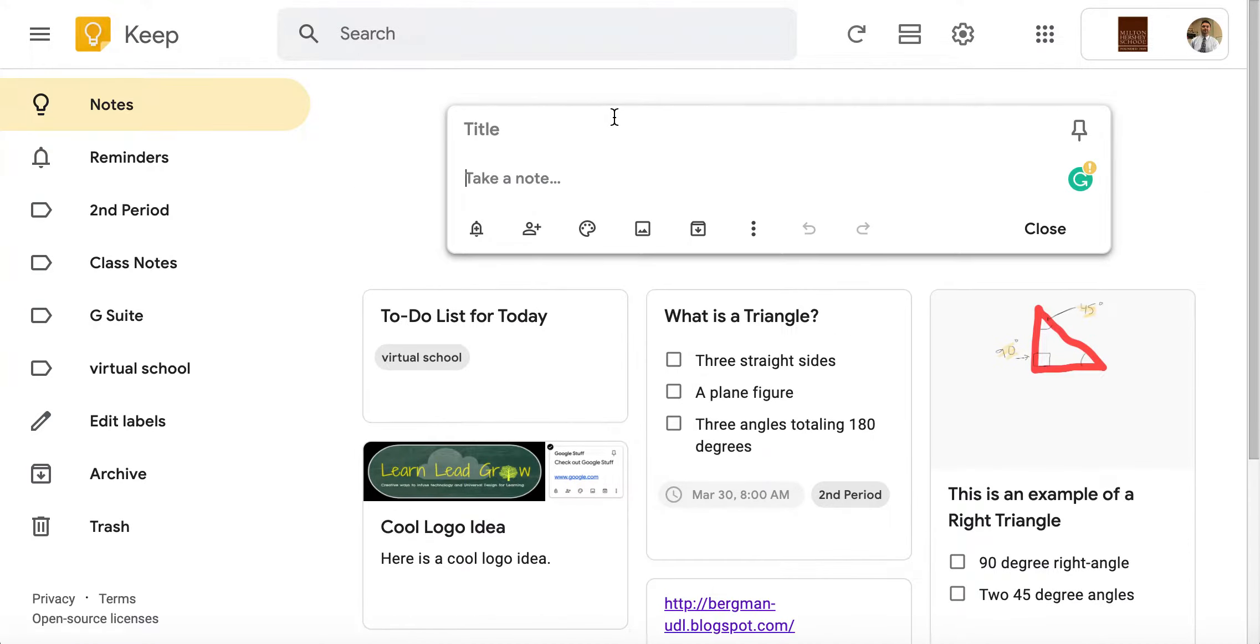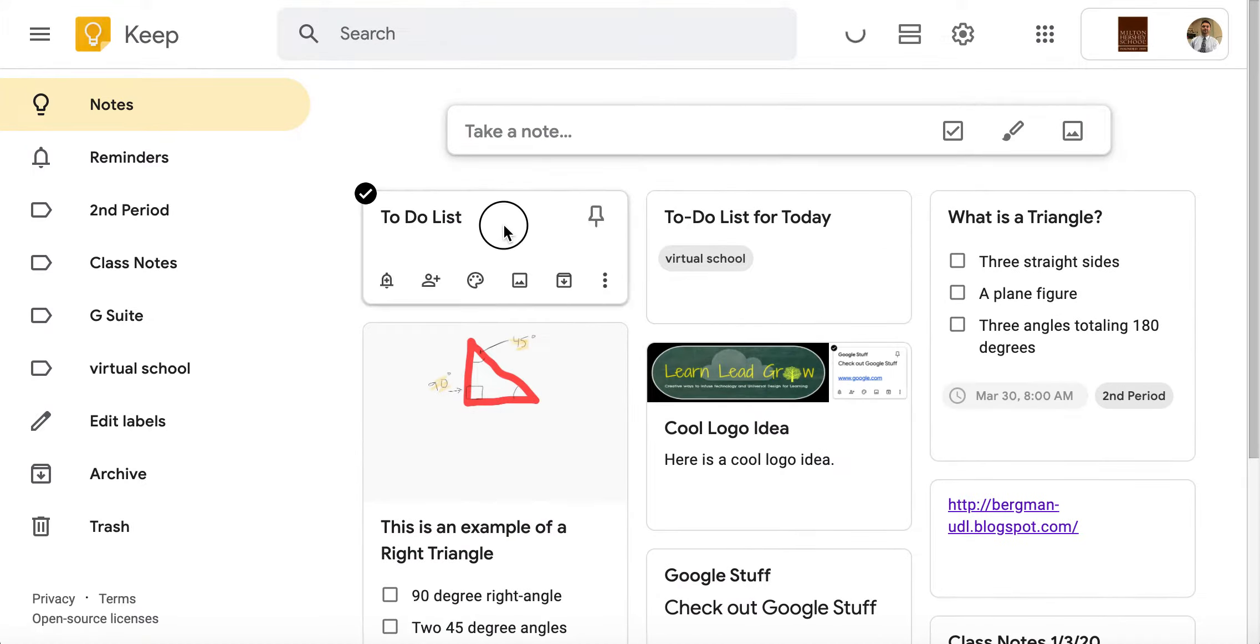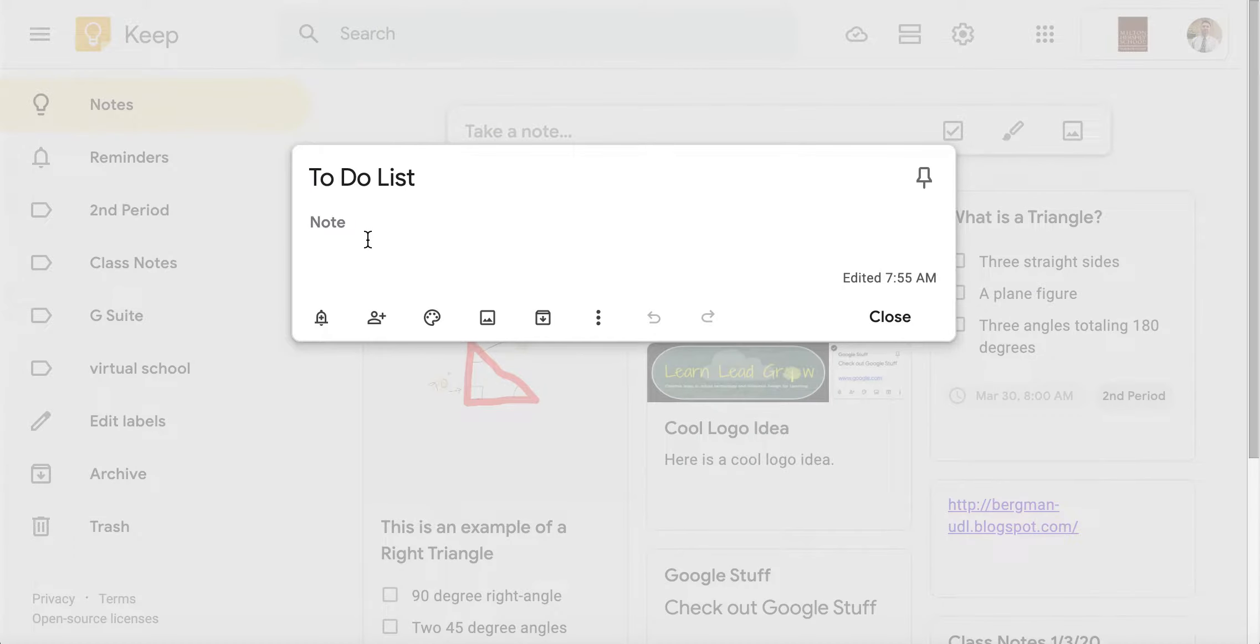When you click on this, you can click create a note and give it a title right here. So we'll just call this to-do list, and what we'll also do is we'll add some different tasks right here.